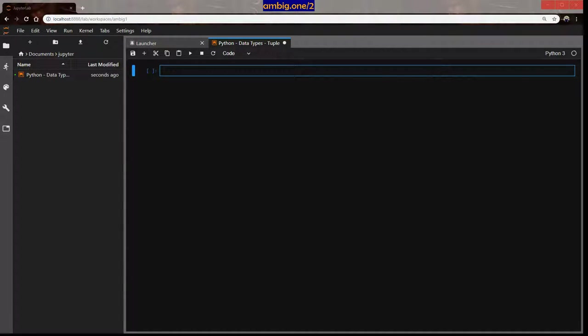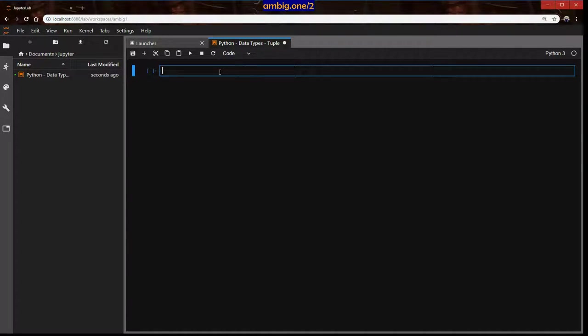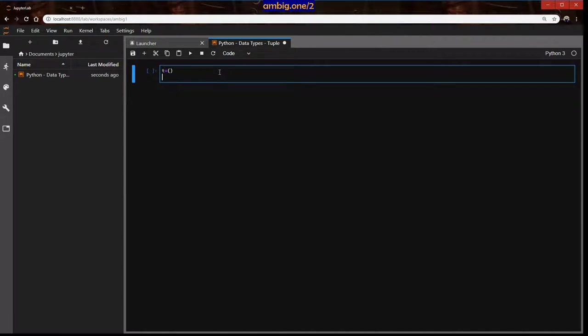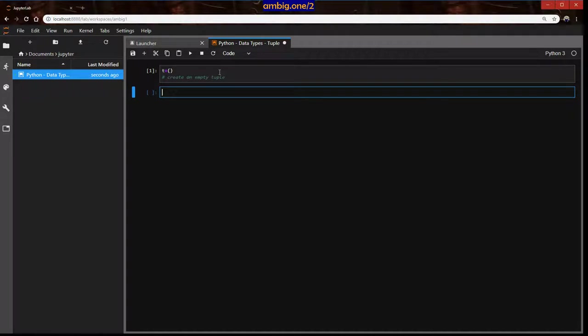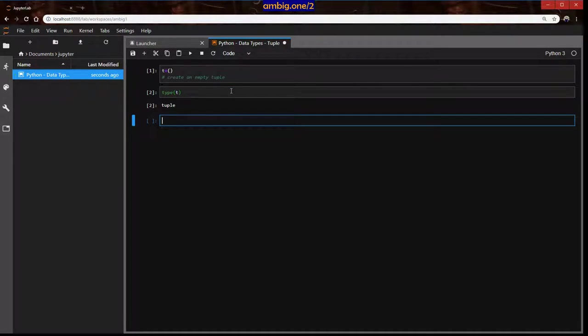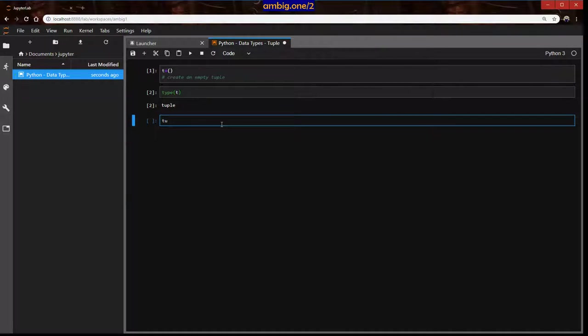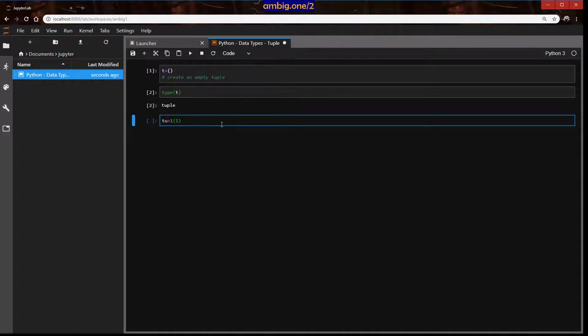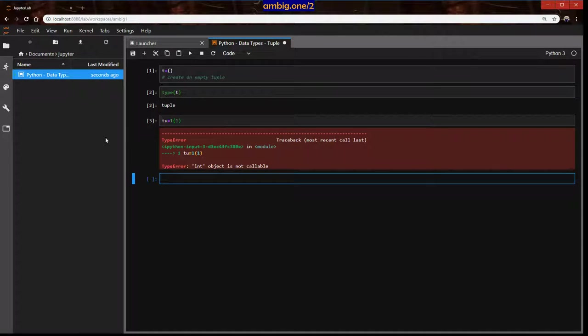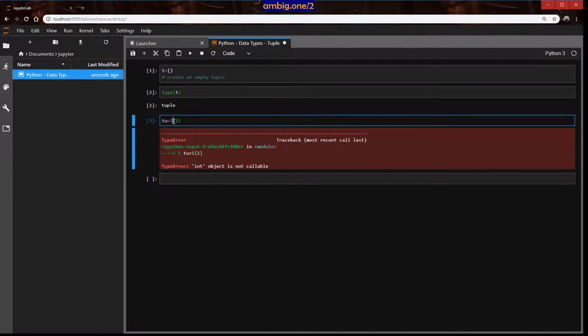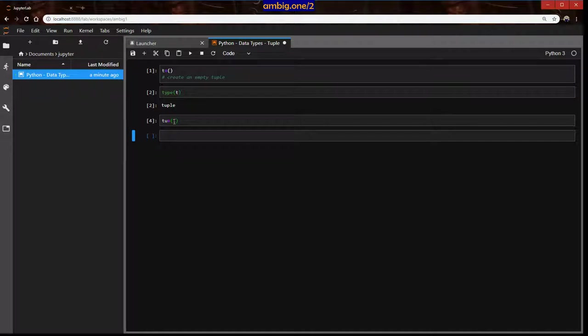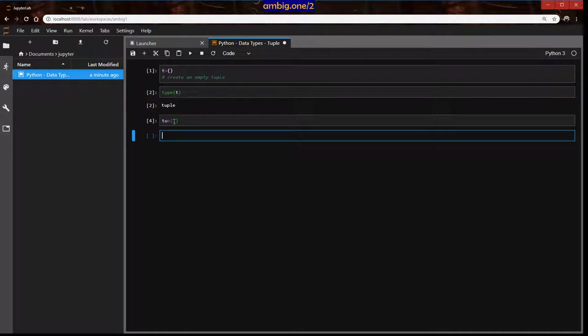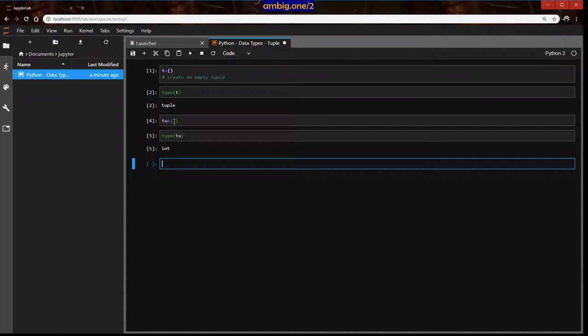How to create an empty tuple. Let's see if I say type d, if you see that it's tuple. Let me define another one, create a tuple with just one element. I think I did a syntax mistake. Type tu is integer.